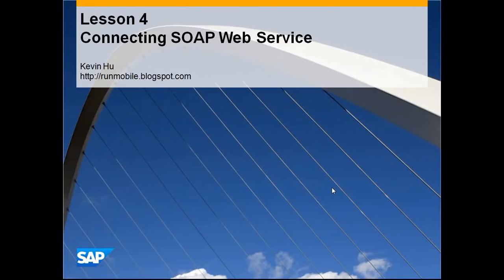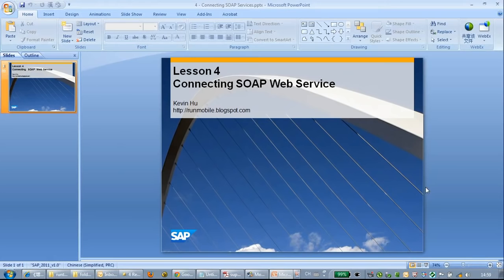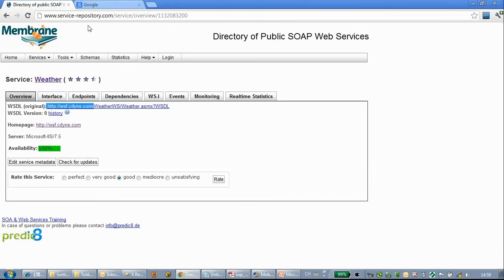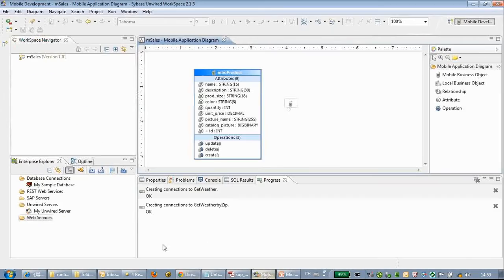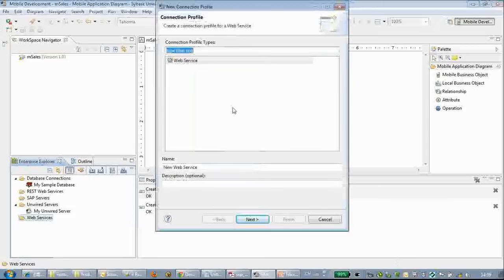Hello everyone, welcome to watching the lesson for connecting SOAP web service. Here we can see we have a web service already ready for testing. Here is the WSDL URL.